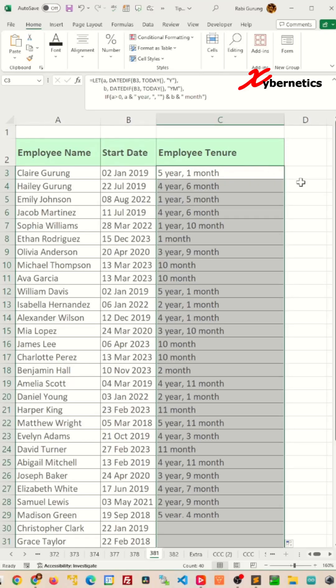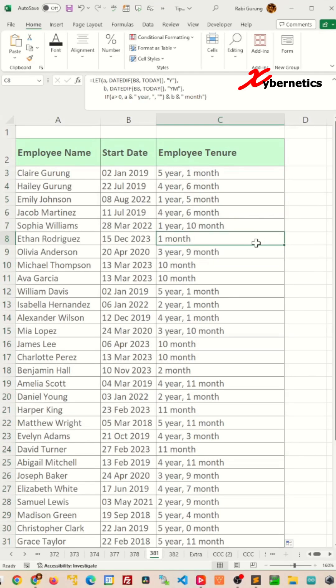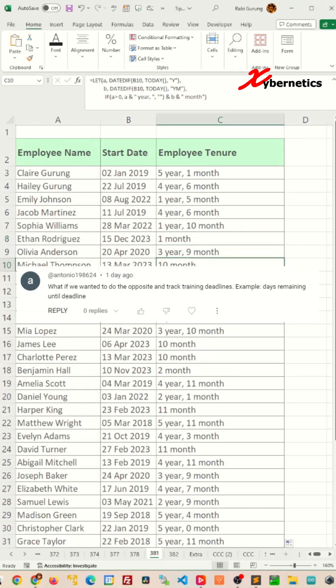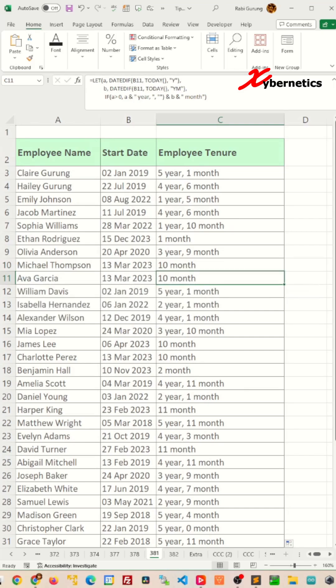In my previous video, I demonstrated how you can calculate the employee tenure. Let me know in the comment section if you need the link to that video. In this video, I'm trying to tackle this question by one of my viewers asking about how you can do the opposite by tracking training deadlines. Well, this is how I do it.